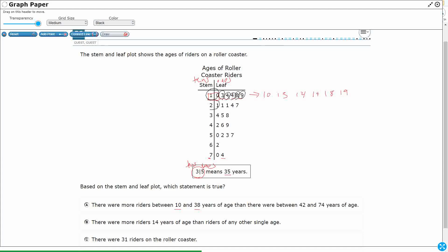Okay, so I see fourteen riders between ten and thirty-eight is going to be more than, greater than, forty-two and seventy-four.